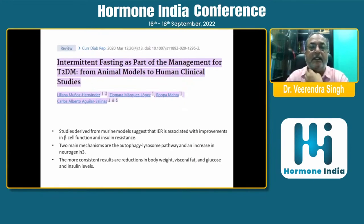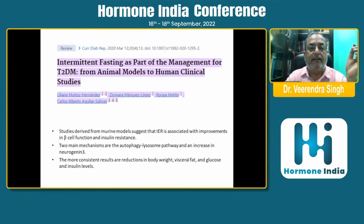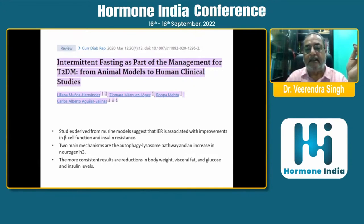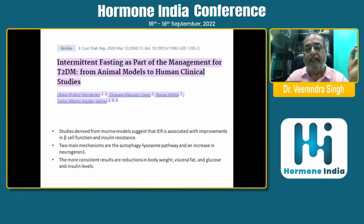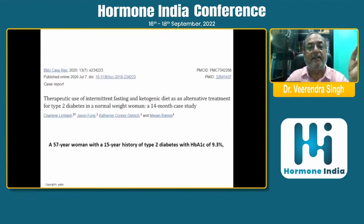A study published in 2020 examined intermittent fasting as part of the management for type 2 diabetes. Studies from murine models suggest that intermittent restricted fasting is associated with improvements in beta cell function and insulin resistance. Two main mechanisms are the autophagy-lysosome pathway and an increase in neurogenin-3. The more consistent results are reductions in body weight, visceral fat, and glucose and insulin levels.